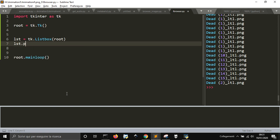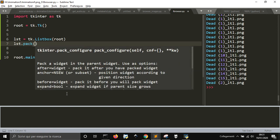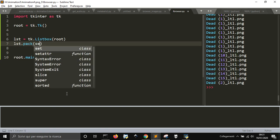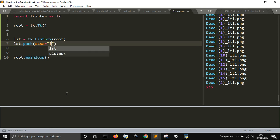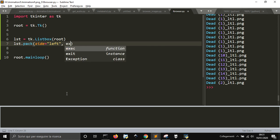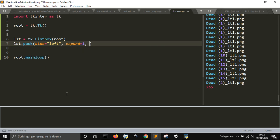We want to make that on this listbox on the left, so we'll use side left. We want it to expand when we expand the window and fill the vertical axis with fill equal tk.Y.